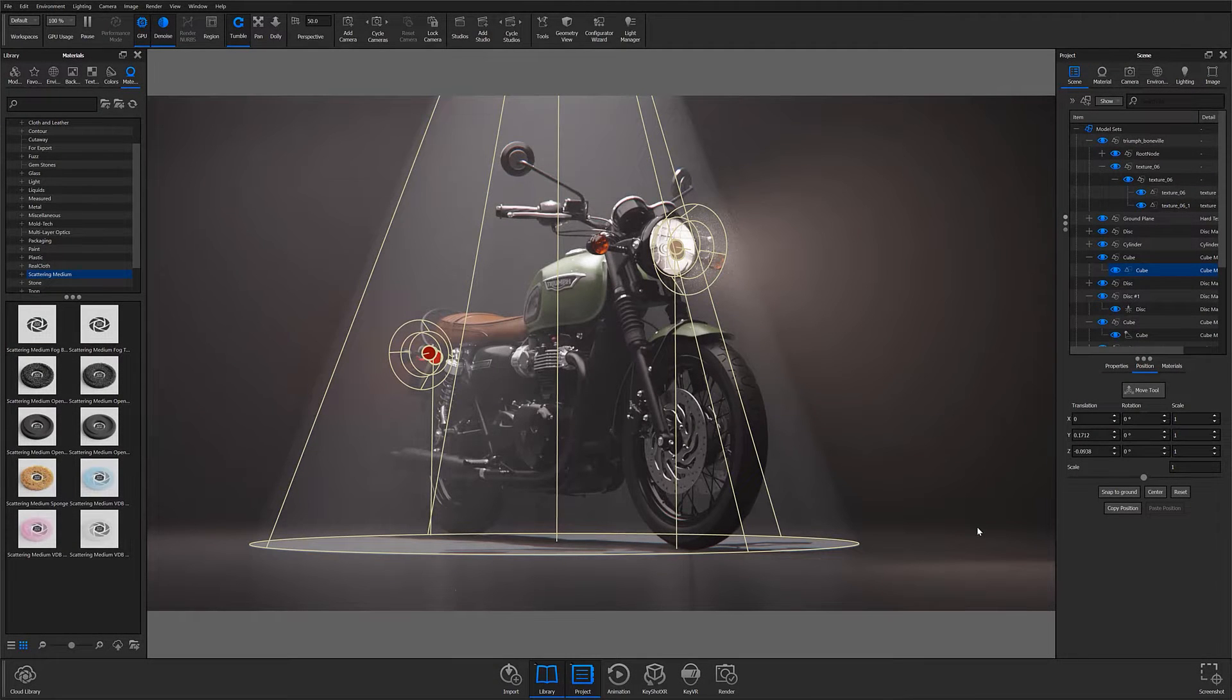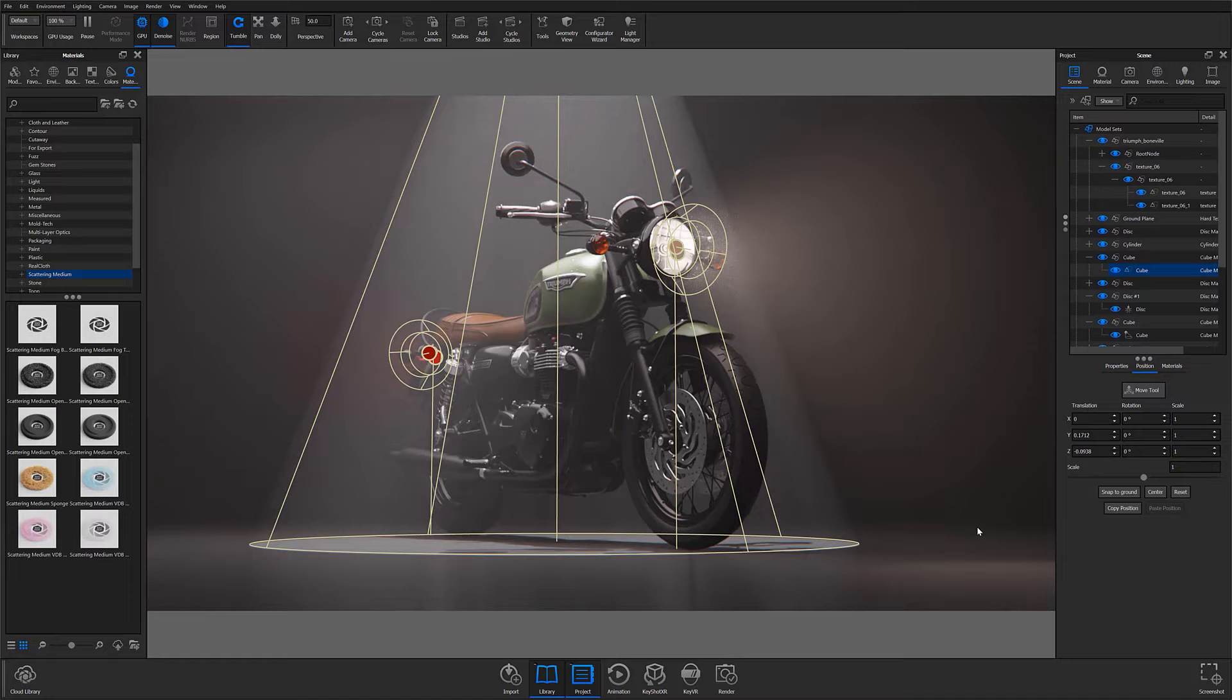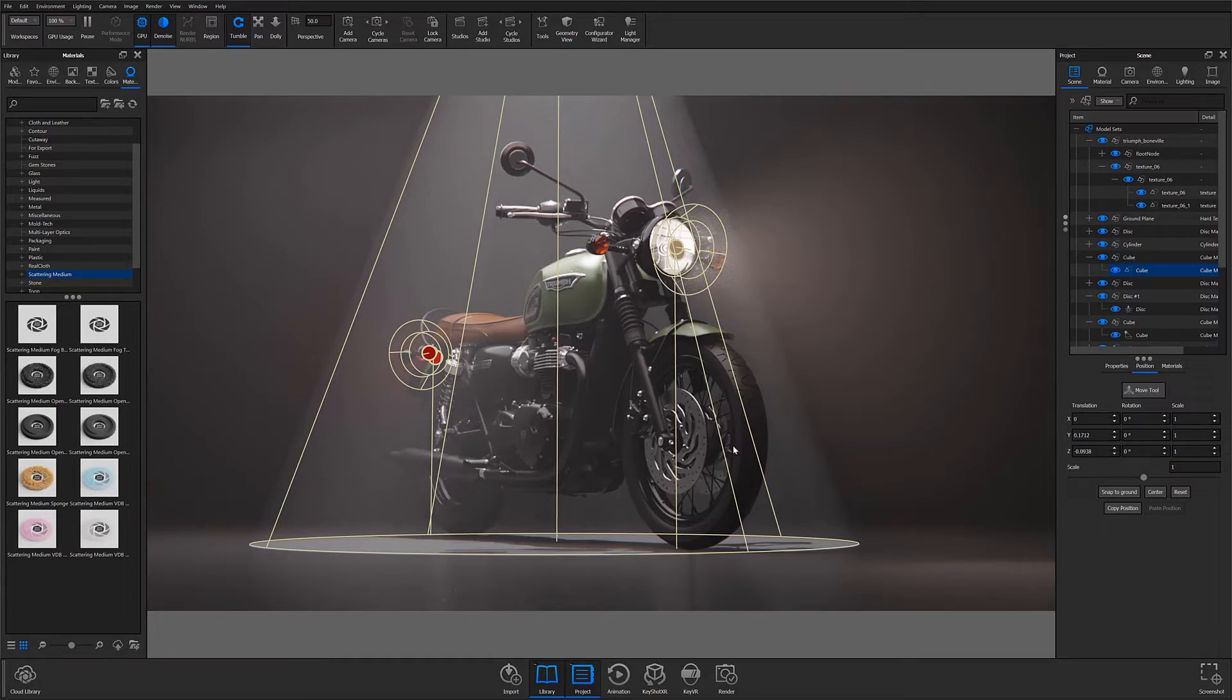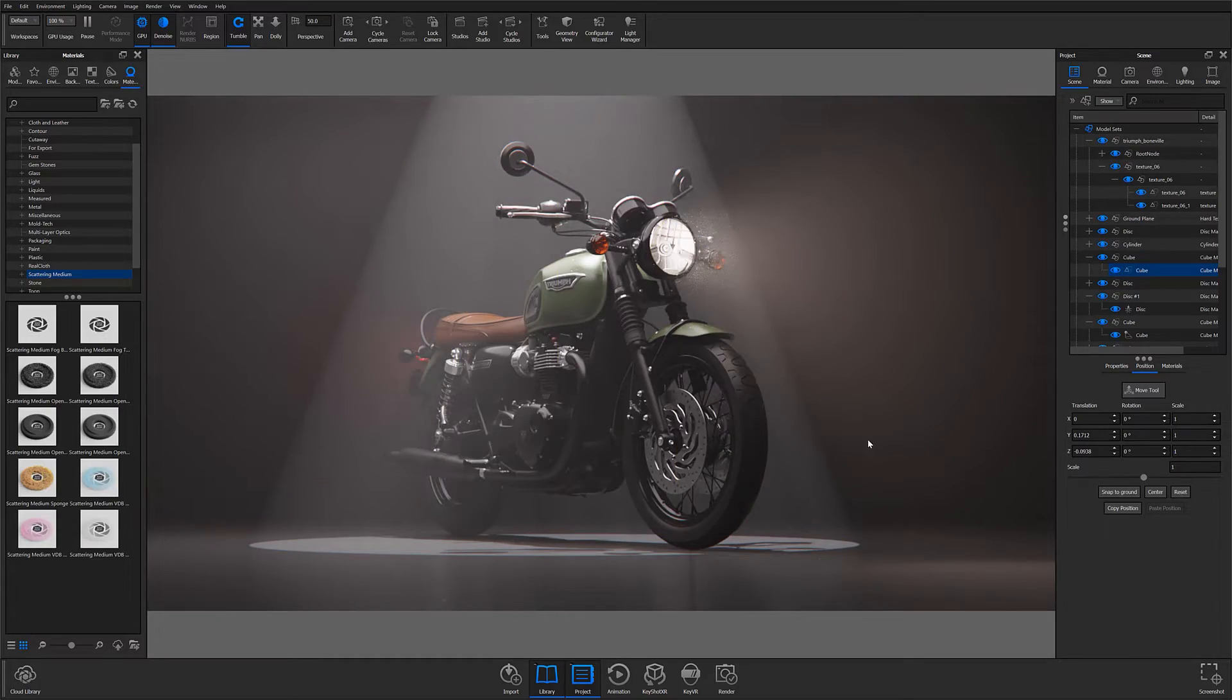For instance, in this scene, the same concept of spotlighting through scattering medium has been used to call attention to the motorcycle's headlights and taillights, while at the same time giving the scene context in terms of the environment it might currently be in.